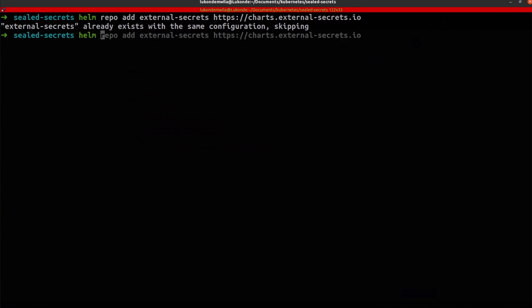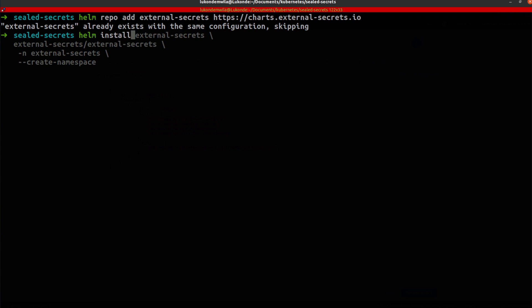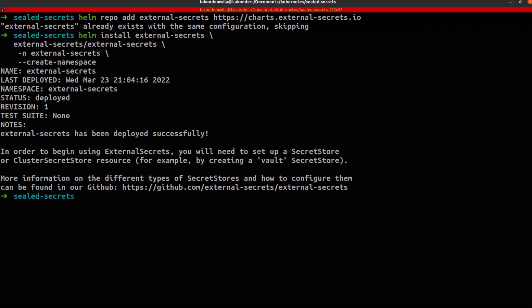And then the next thing is to actually install the external secrets operator inside of the external secrets namespace inside of my cluster. Great.